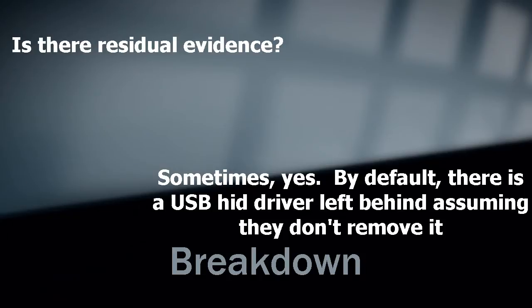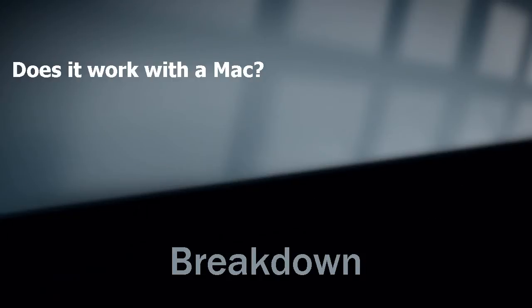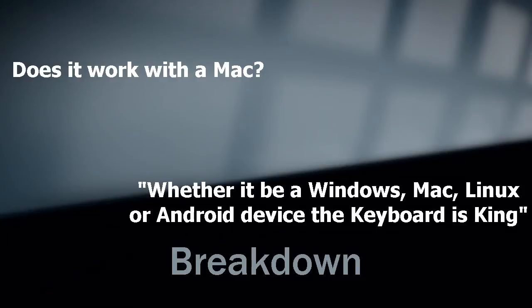Does it work on a Mac? Yes, it does. Works on Mac, Linux, Windows, Android, you name it. It's just acting as a keyboard.